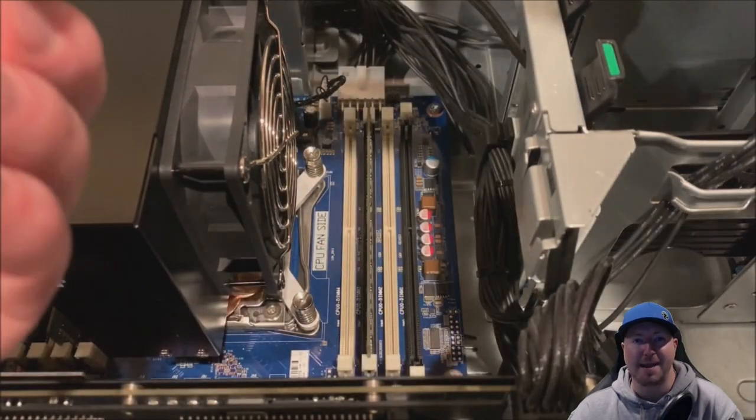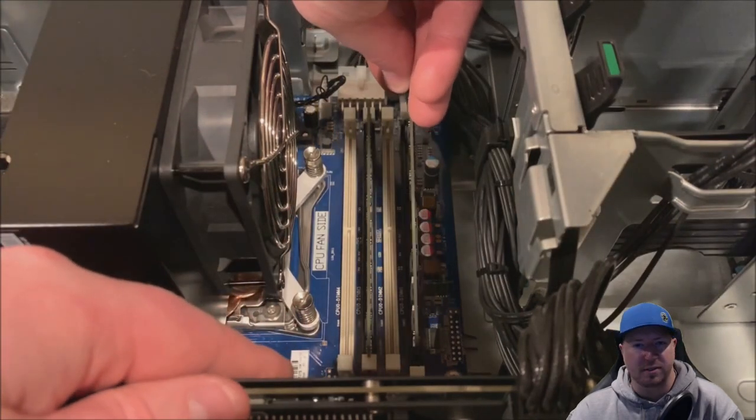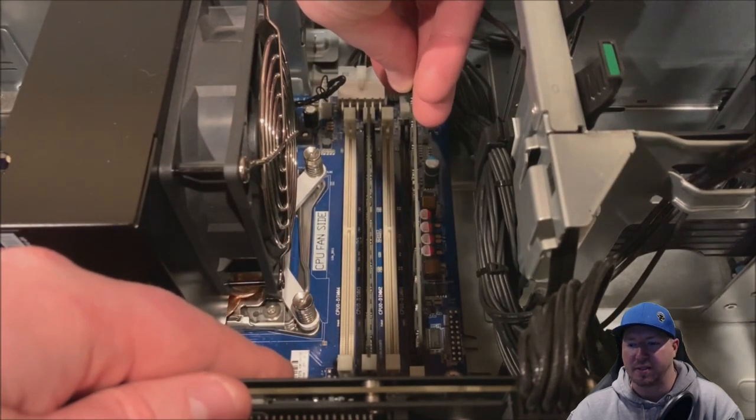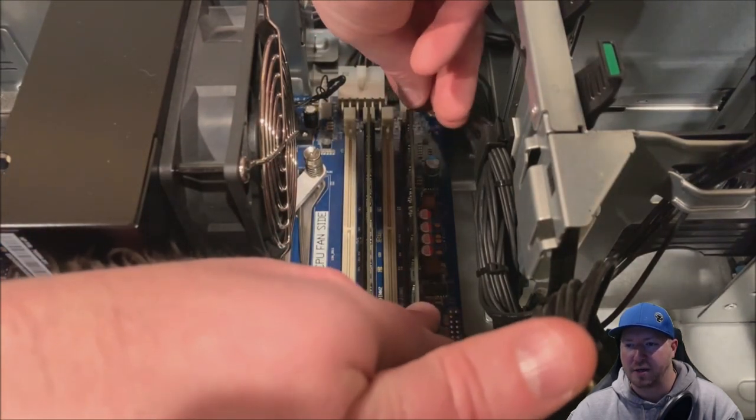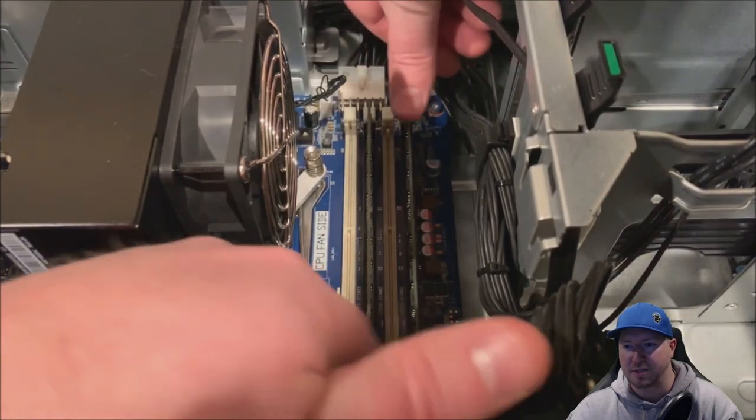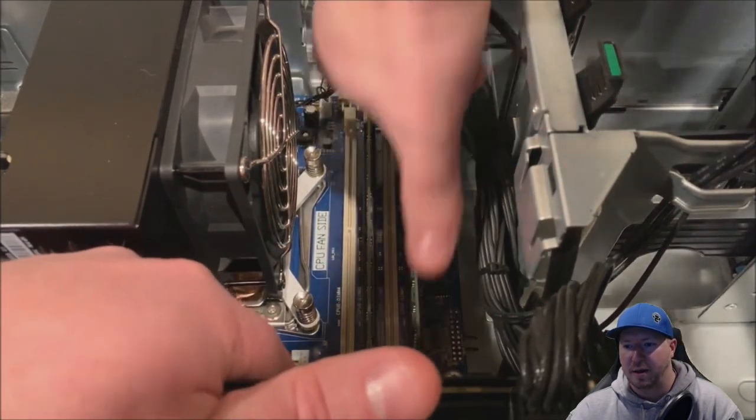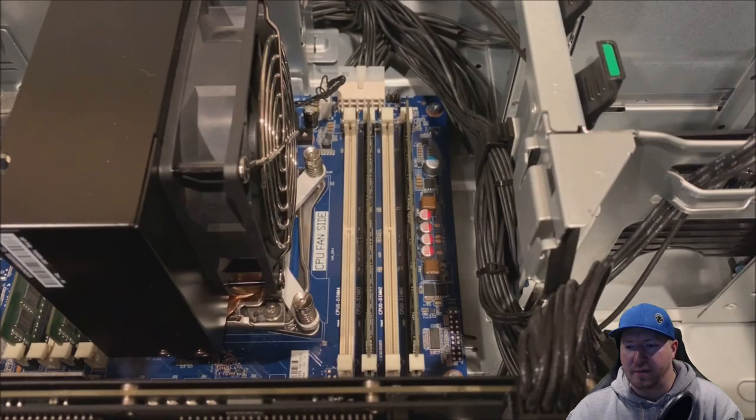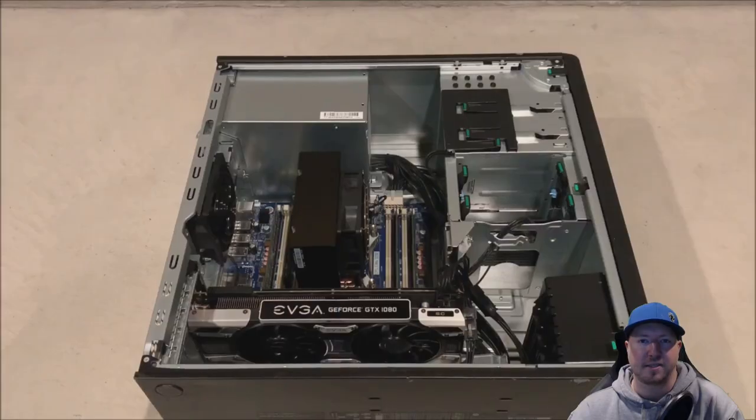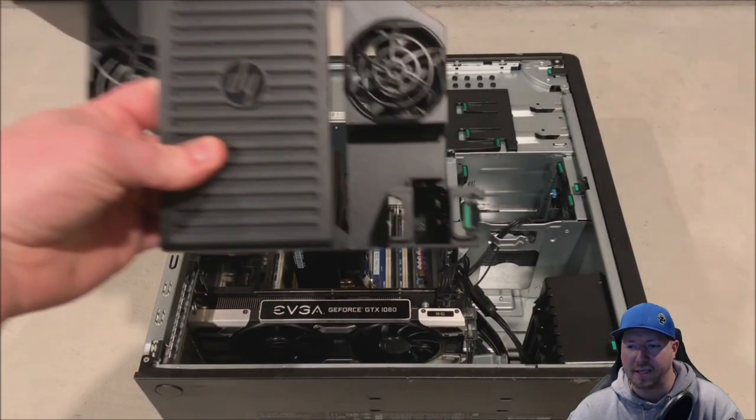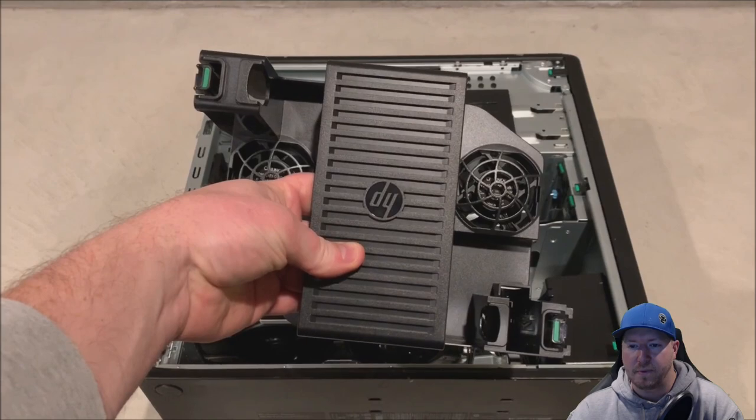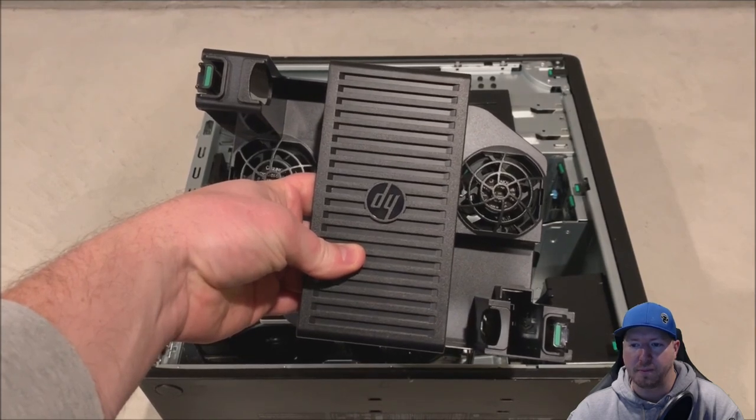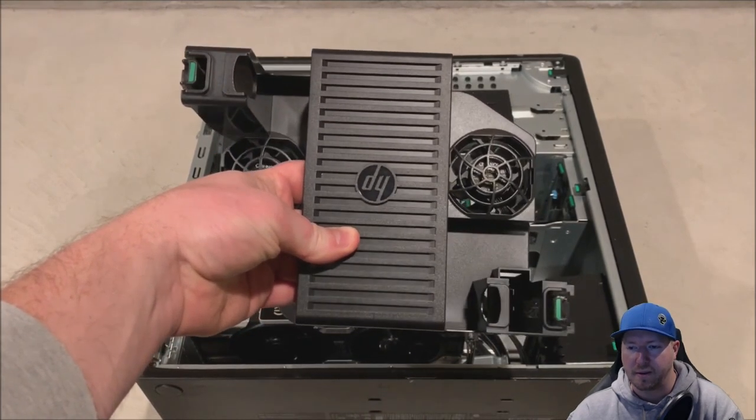Now, if you have 8 modules, just fill up all the slots. Make sure they all match. If you're going to do two different capacity modules, each capacity, if you're going to do 4-4s and 4-8s, do 4-4s in the black, 4-4s in the white.